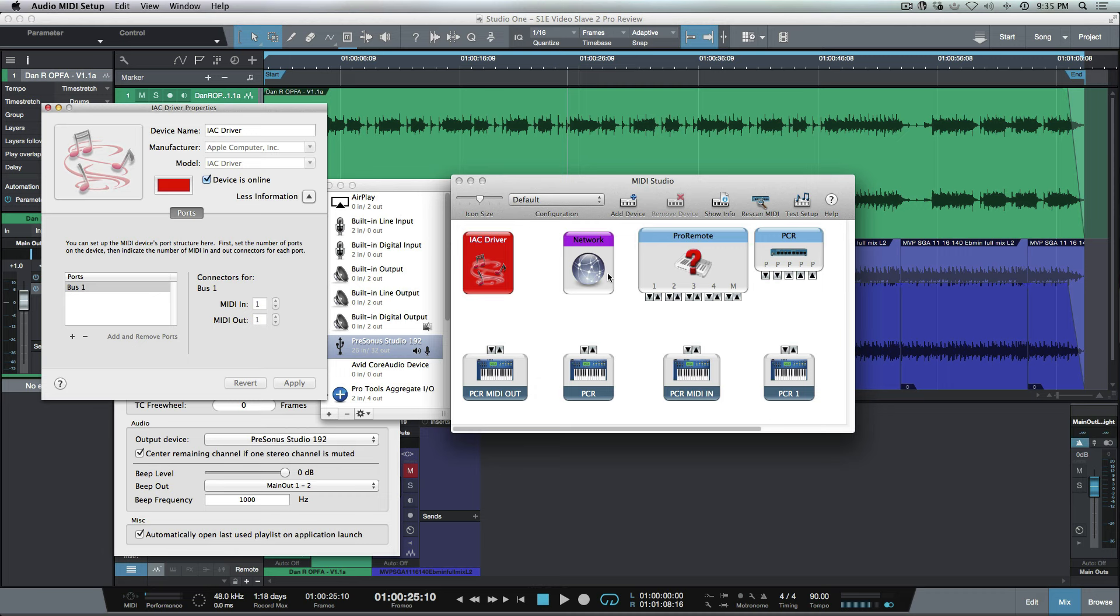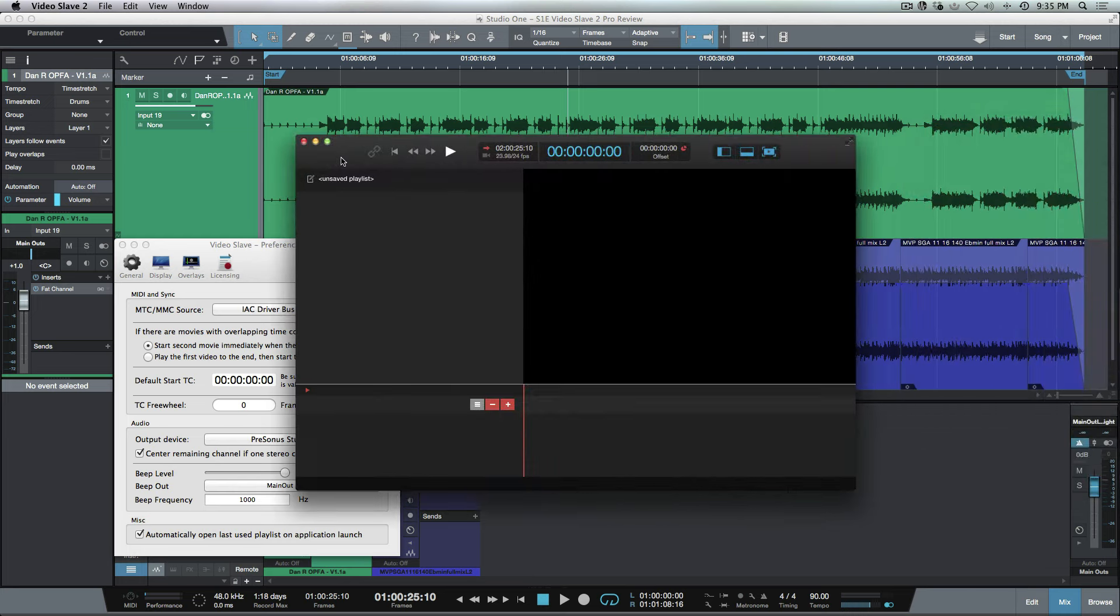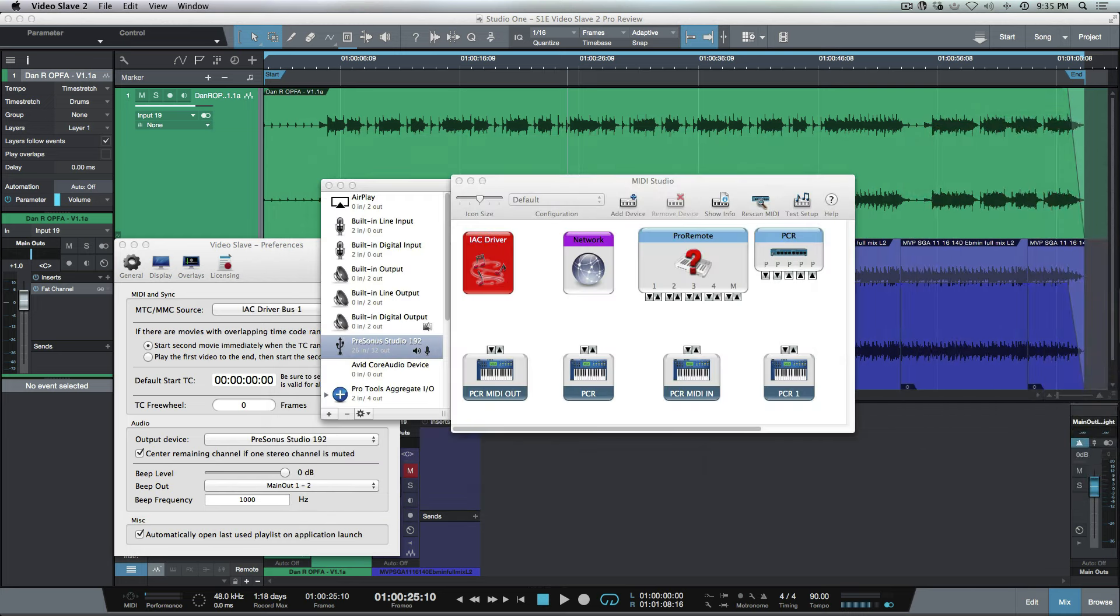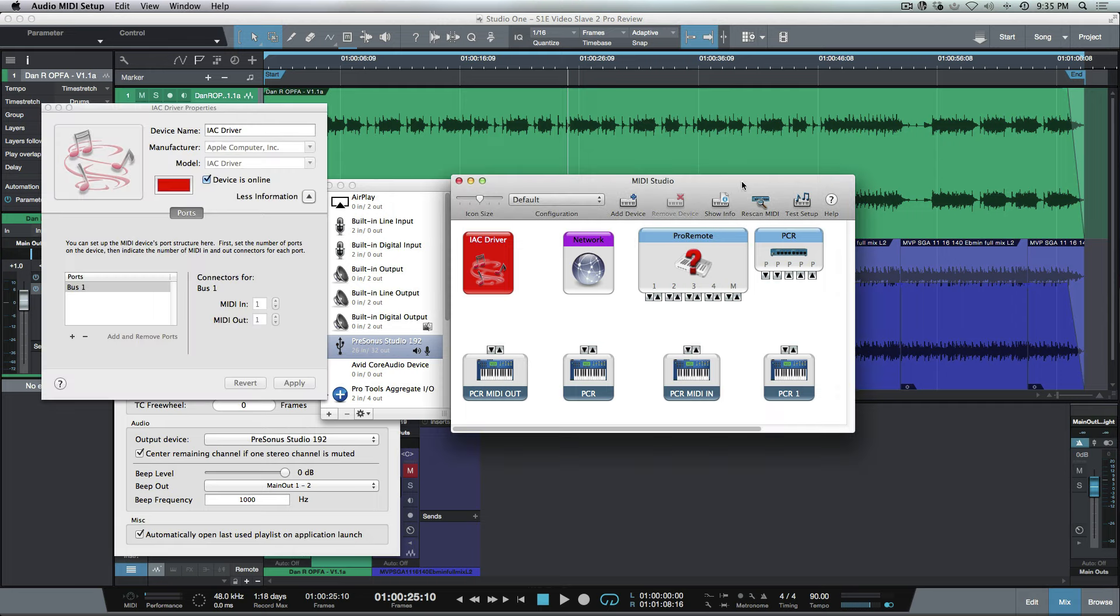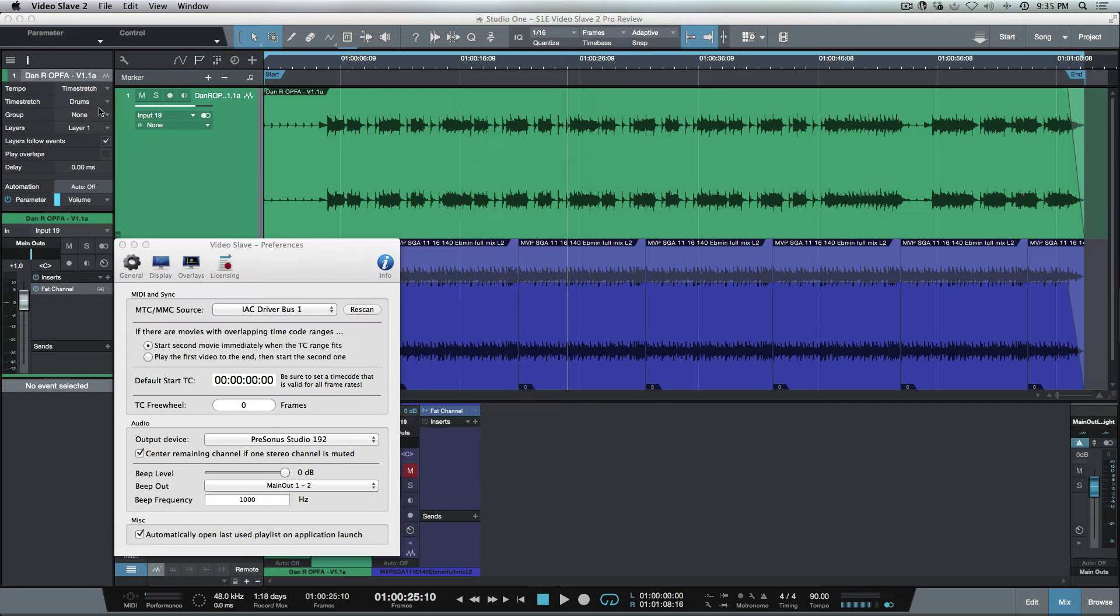You can be sending MIDI time code out of your Studio One session, and then the application is picking that up on this side. It's syncing to the MIDI time code and it's following. Then you can set any offsets if you need to.